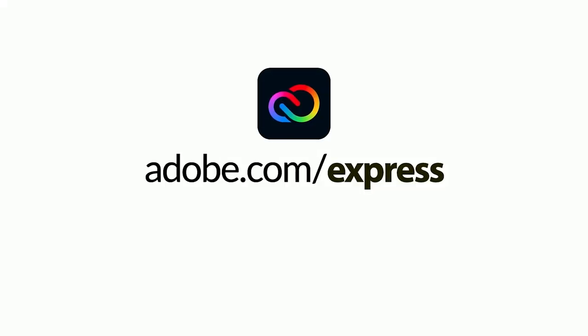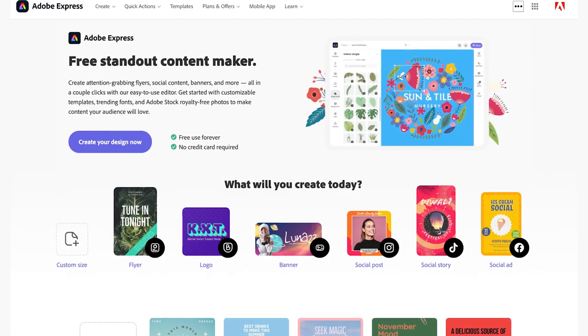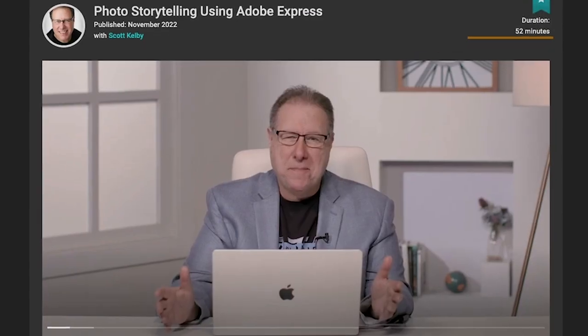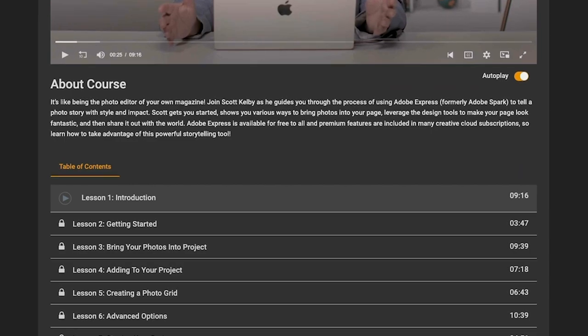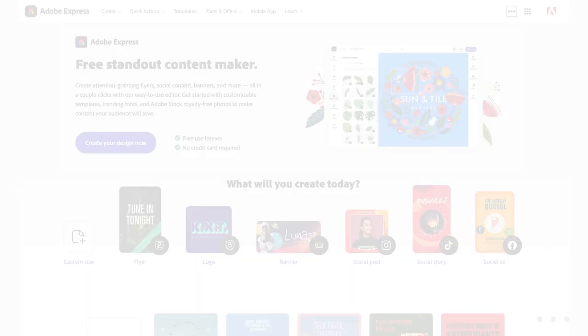It's called Adobe Express and I made a class on it. It's an entire course — and it's short because it's so easy.